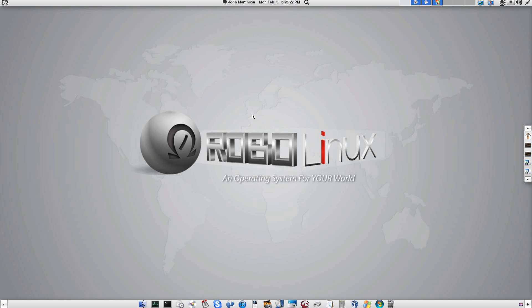My name is John Martinson, and I am the founder of RoboLinux. I have personally been helping people and companies successfully install and run Linux on servers, desktop PCs, and laptops all over the world since 2002.